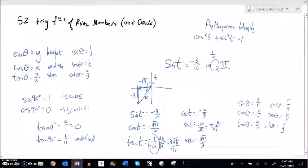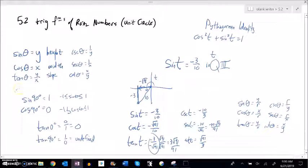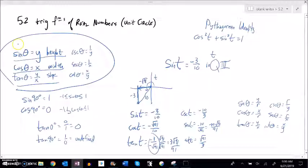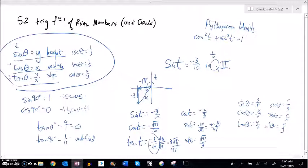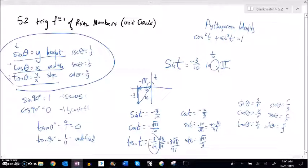Spend some time with the unit circle while doing your homework. Really focus on thinking about sine as height, cosine as width, and tangent as slope. Those are deep ideas that help expand what sine, cosine, and tangent mean — we're breaking out of triangles now and starting to think about just points in space. Send me a message or post in the forums if you have any questions. Good luck.